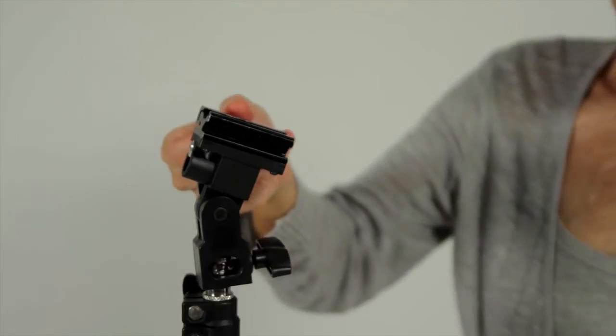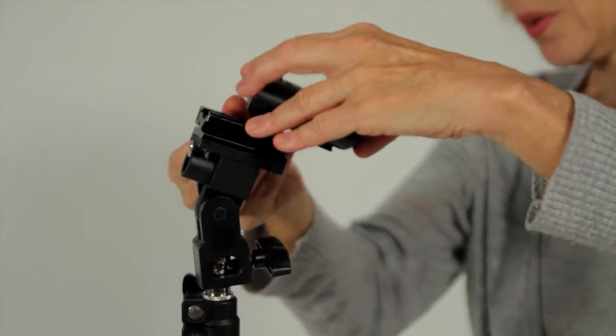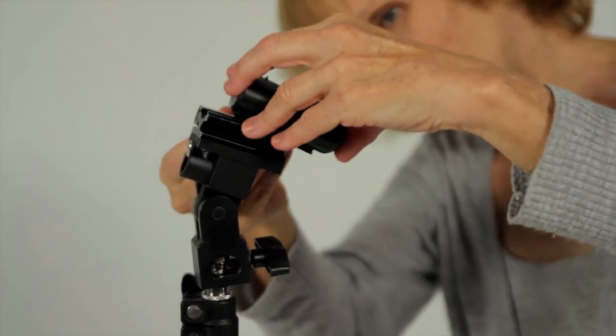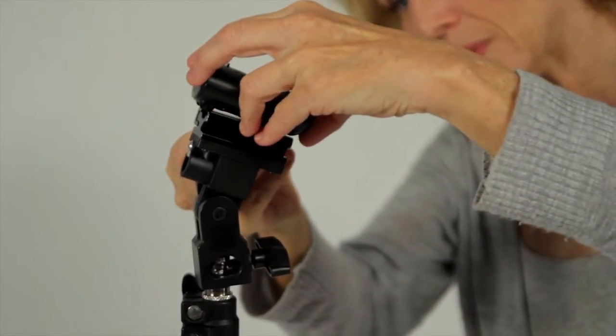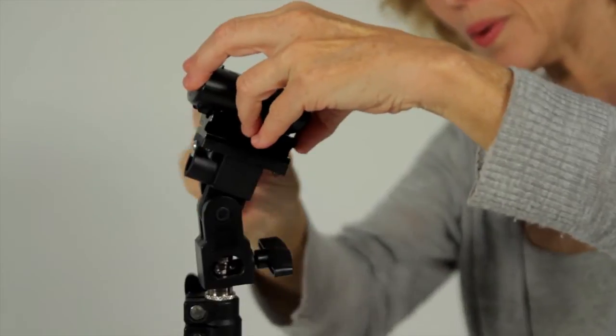So you put them all together like this. Screw the umbrella bracket onto the light stand securely.